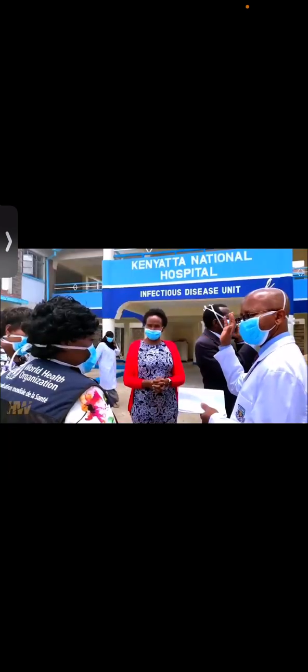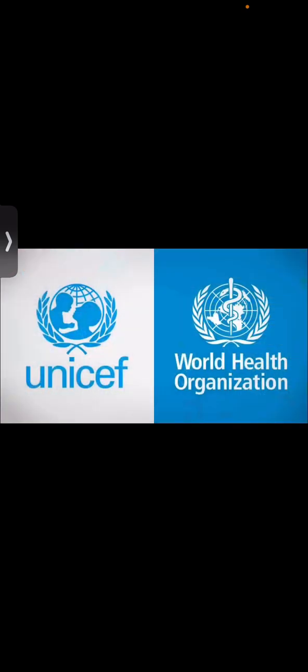Here in America, we've only ever thought of the WHO as this group focused on overseas third world issues - health in Africa, India, things like that. It's always seemed like a good thing. In America, I practically interchange UNICEF and the WHO as the same thing - just these non-profits out there doing good work in the world.